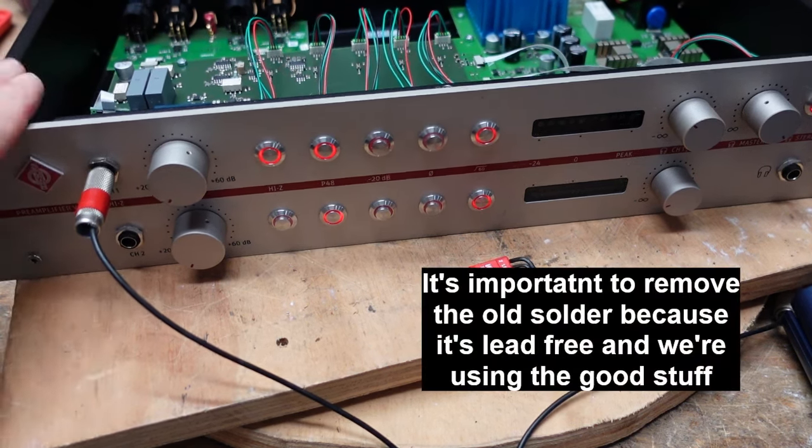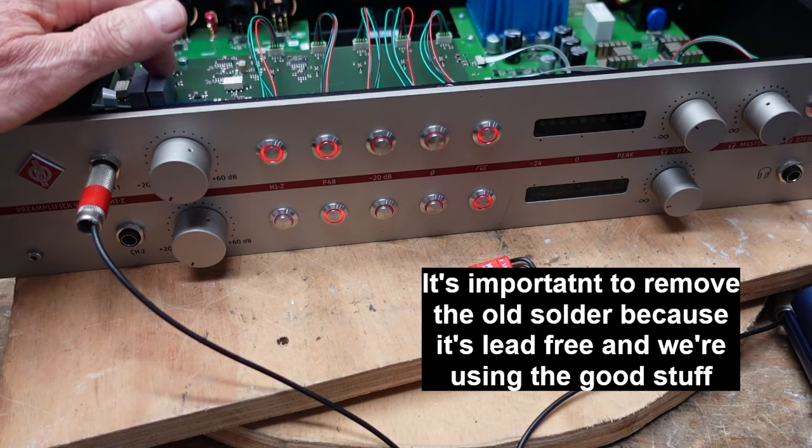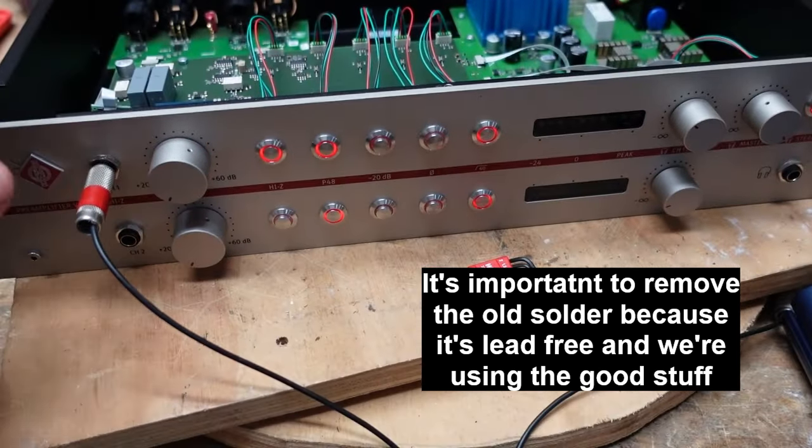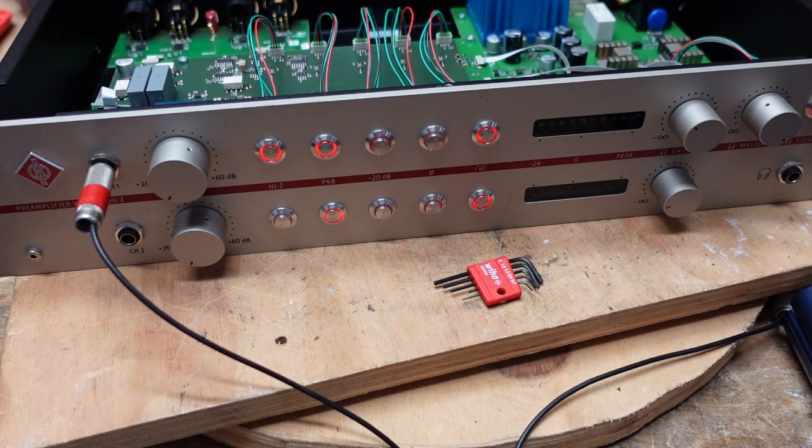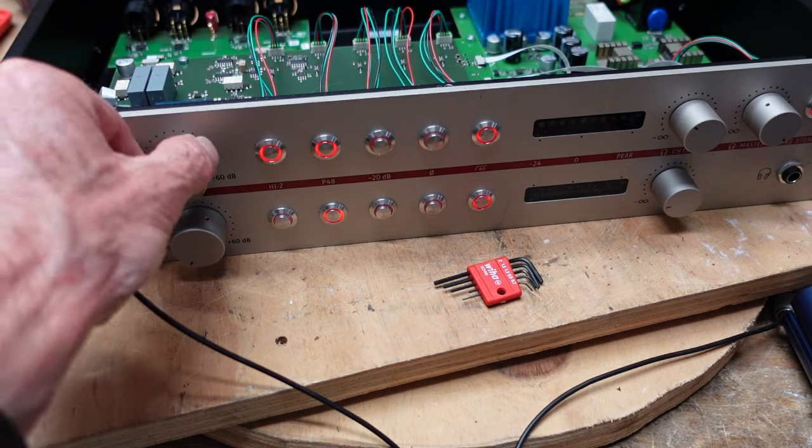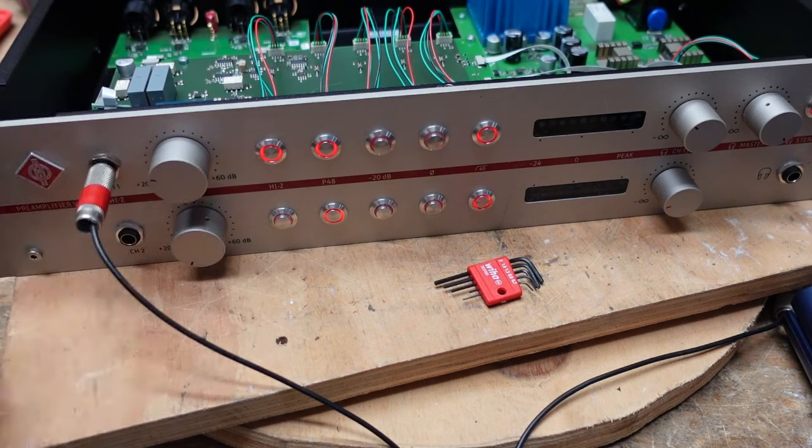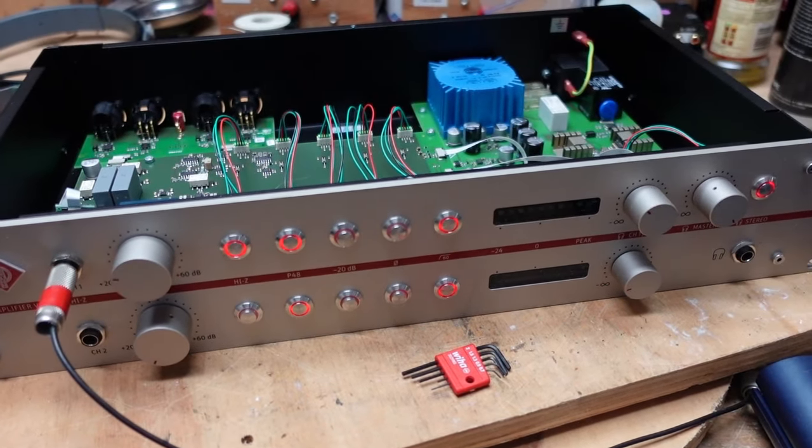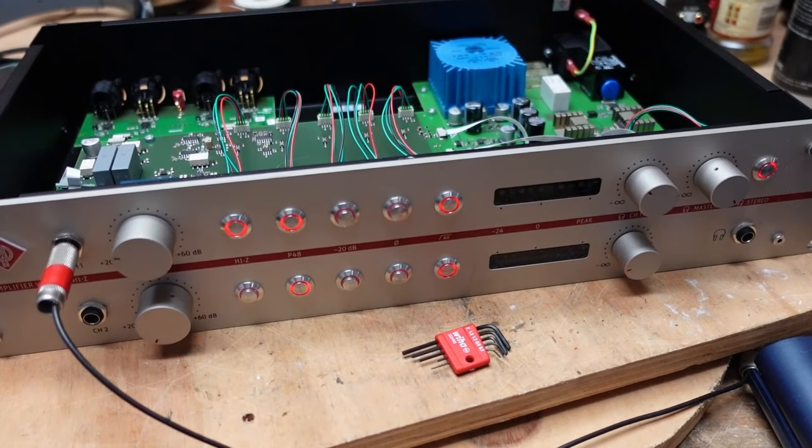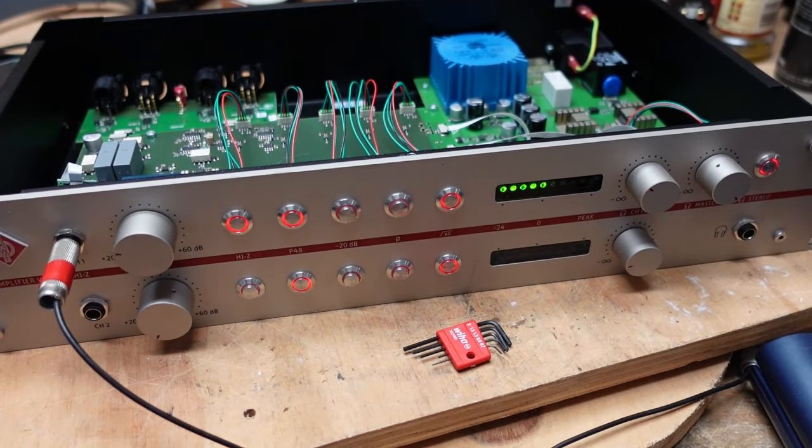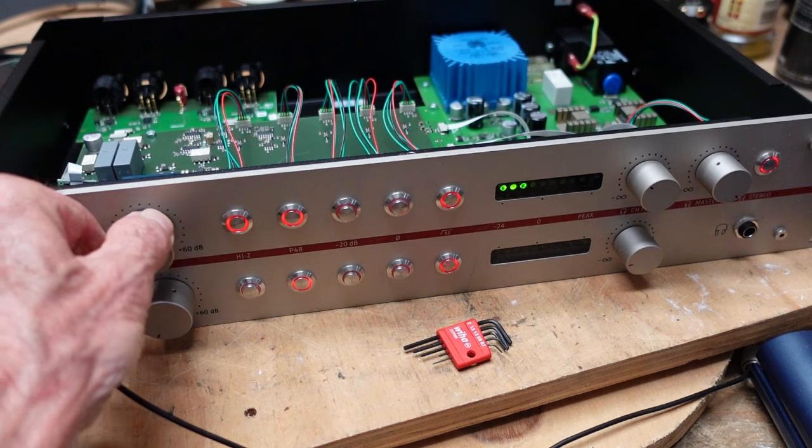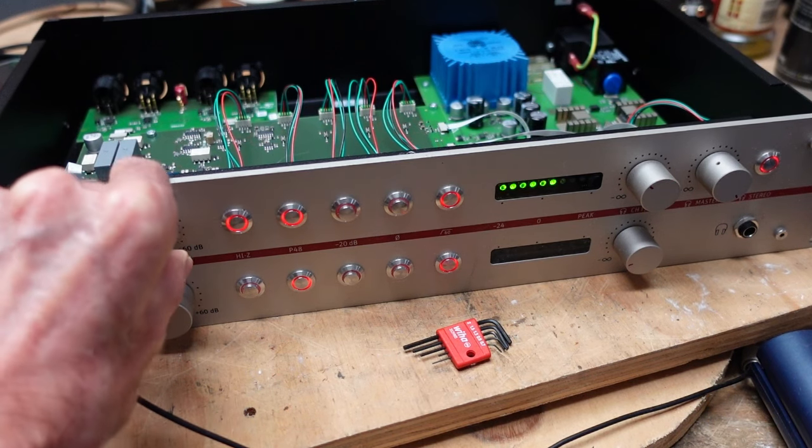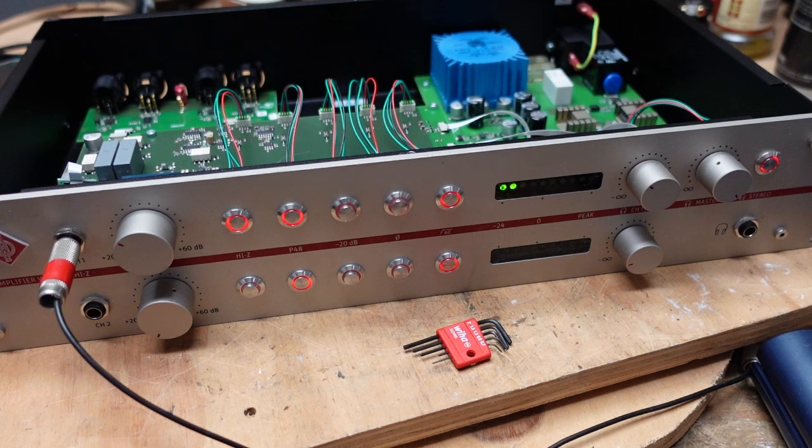I've got this thing put back together here, and now it does not do what it was doing before. You see our VU meters aren't moving. I'm feeding a small amount of signal in from a signal generator. There we go, and you can see we have signal on our VU meter.